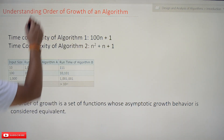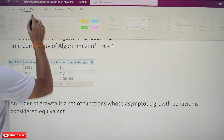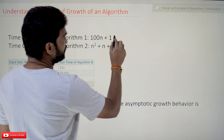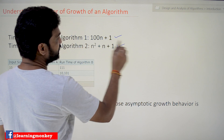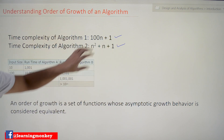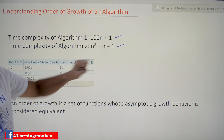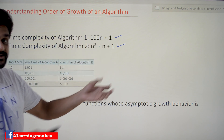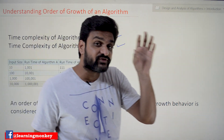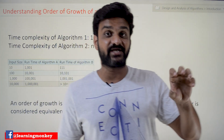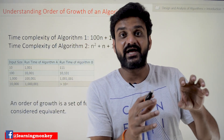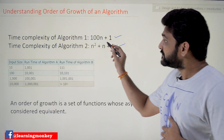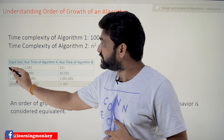Let's try to consider the time complexity of two algorithms — algorithm one and algorithm two. As the input size increases, we will try to understand how the behavior of the algorithm changes, and from that we will try to derive the concept of order of growth of an algorithm.